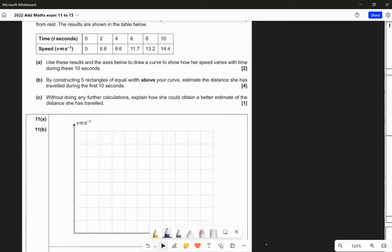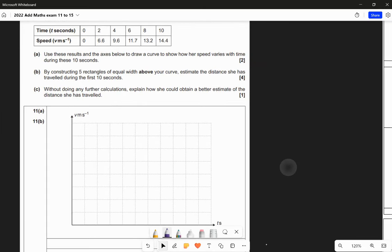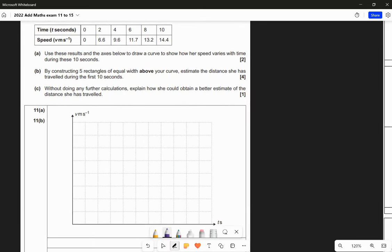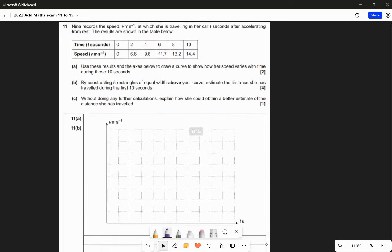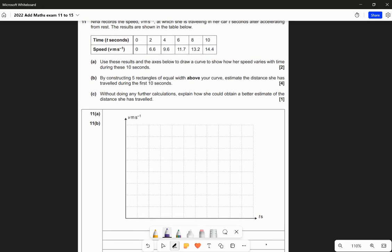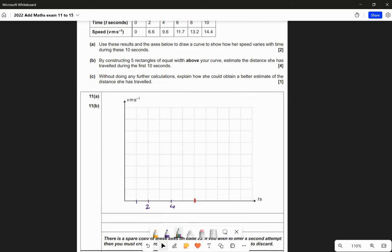We need to decide the scale because the scale on these axes is not given. Since t is the x-axis and goes from 0 to 10 as the maximum value, and there are 11 gaps, clearly each gap should be one unit. So that's 2, 4, 6, 8, 10 marked on the x-axis.